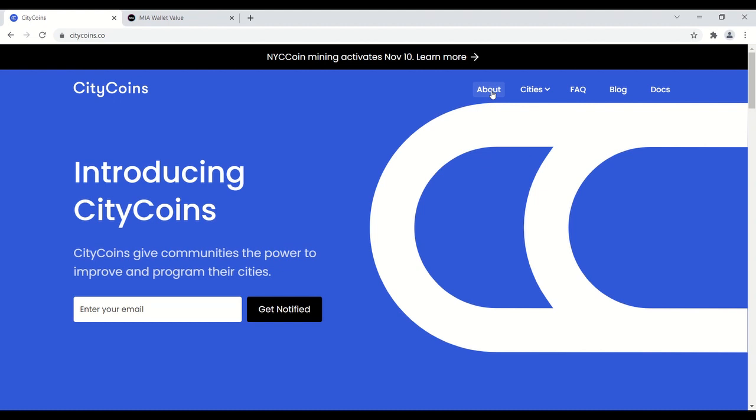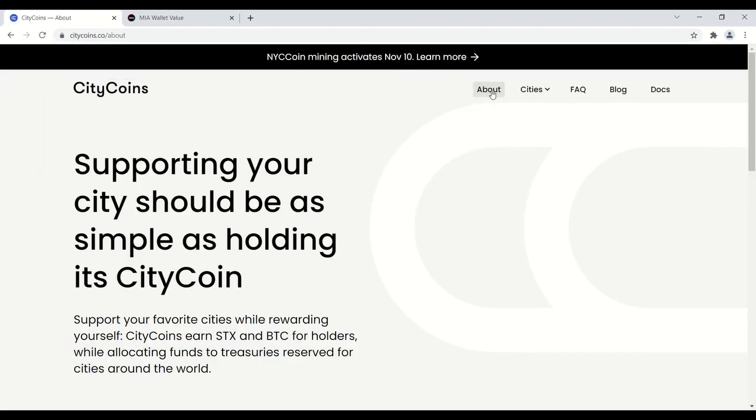If you don't know much about this, what are city coins? I'm just going to provide a brief overview before we get into mining. City coins protocol is built on stacks. Stacks being an L1 blockchain that brings smart contracts to Bitcoin. It gives the community the power to improve their cities while providing crypto rewards to individual contributors and city governments.